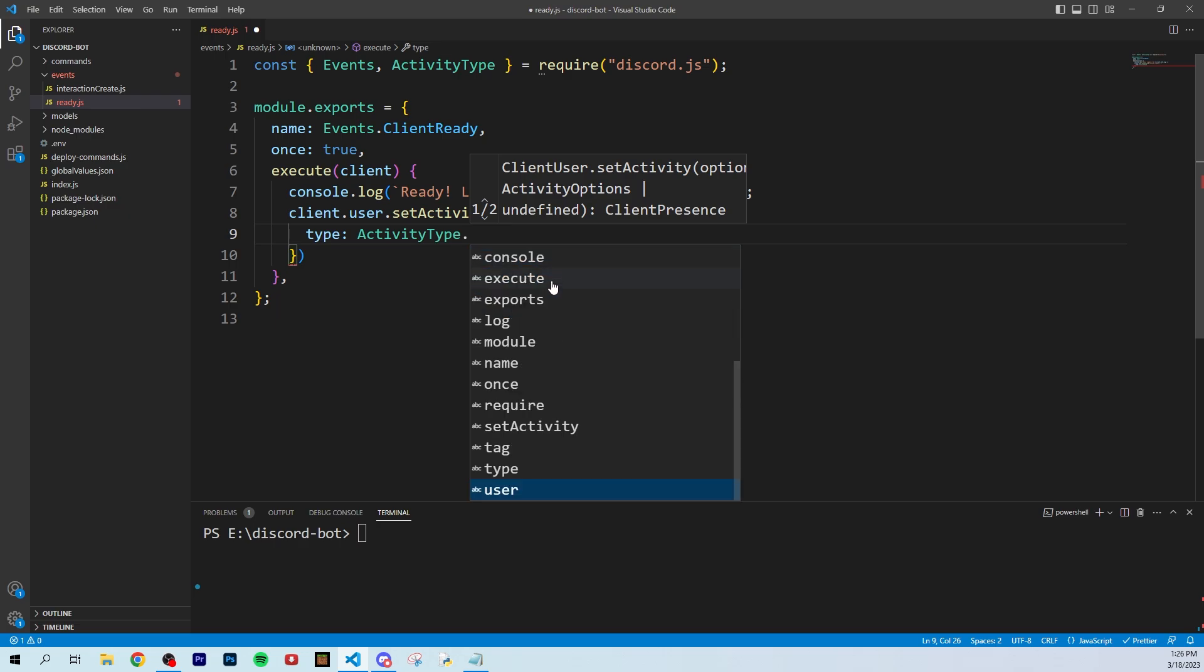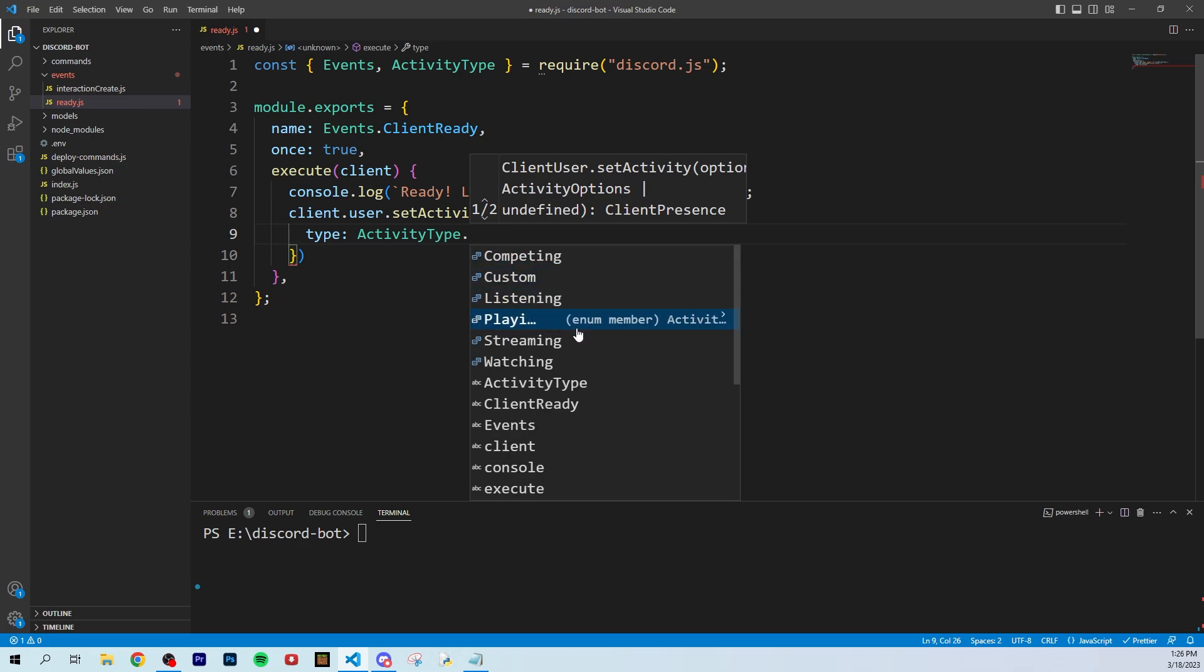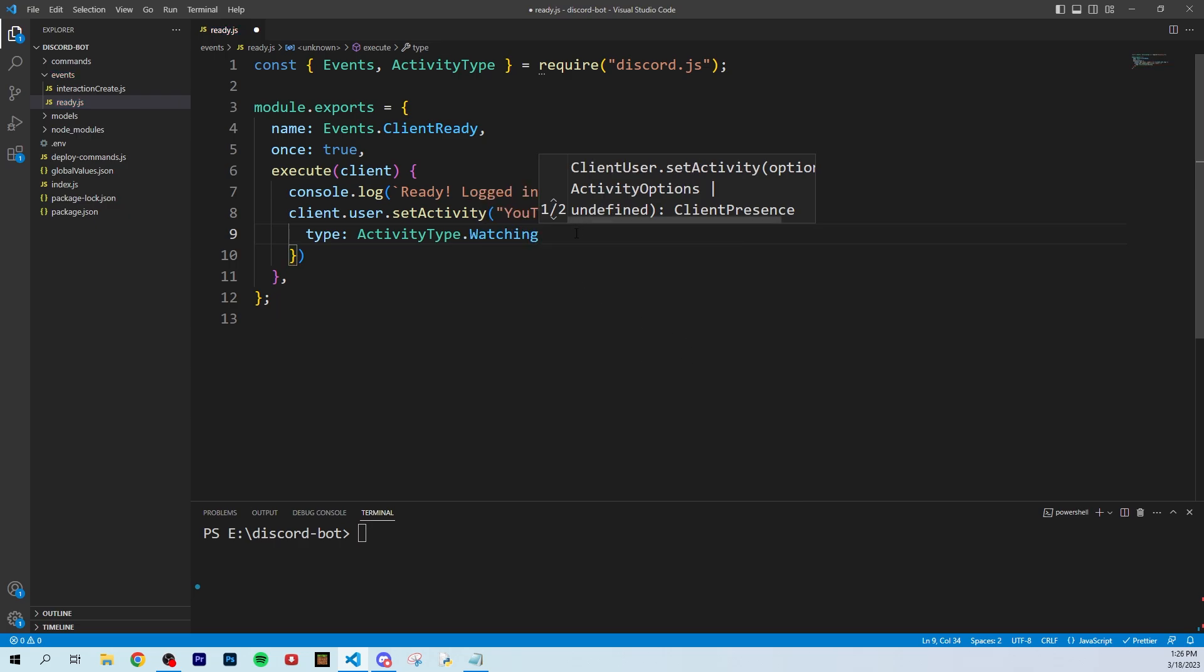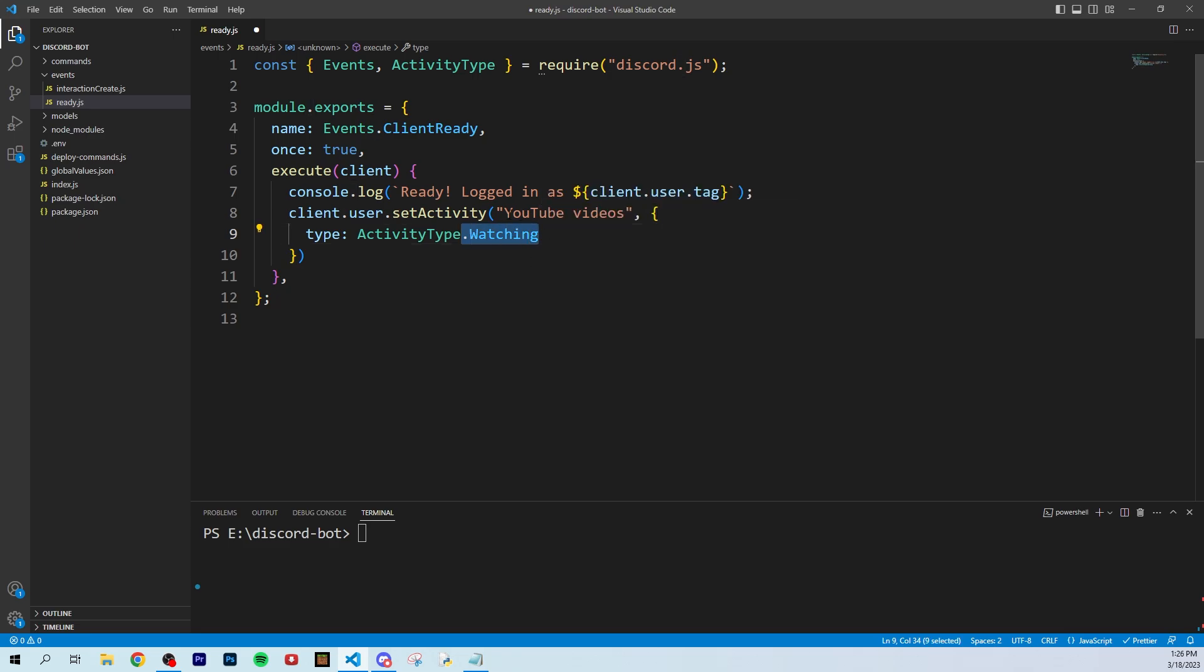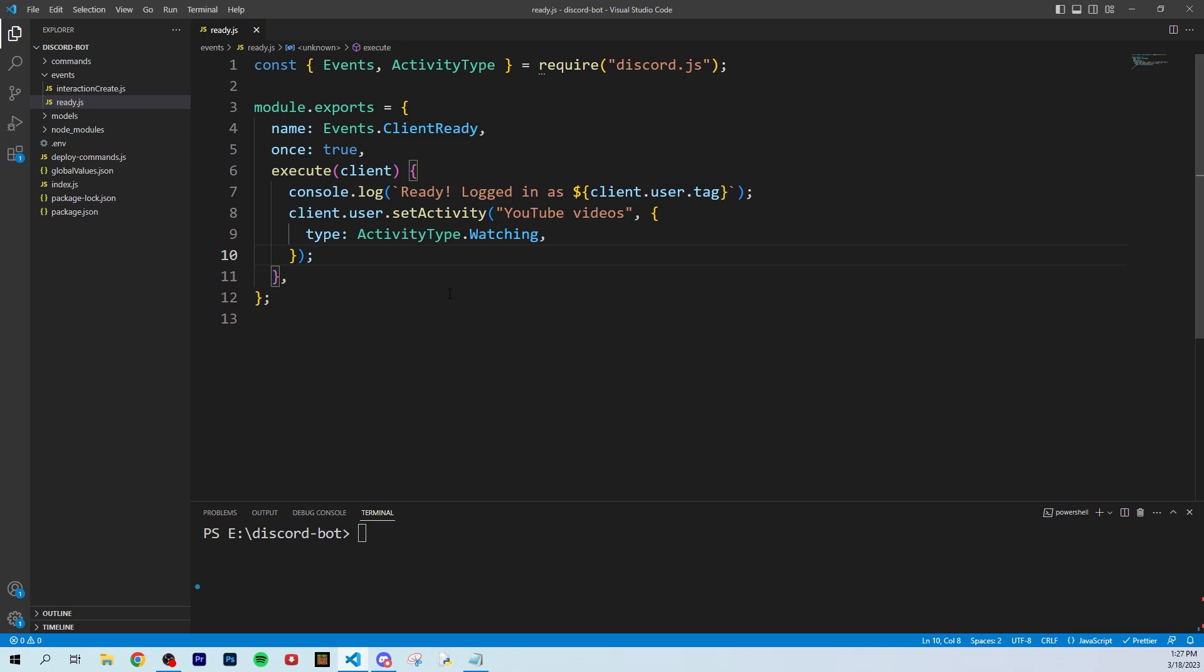For this one, I'll do watching so our bot will be watching YouTube videos. Save that and then just start up the bot.